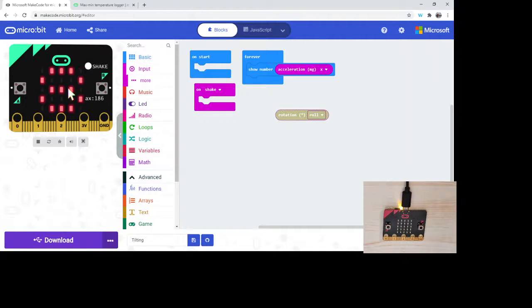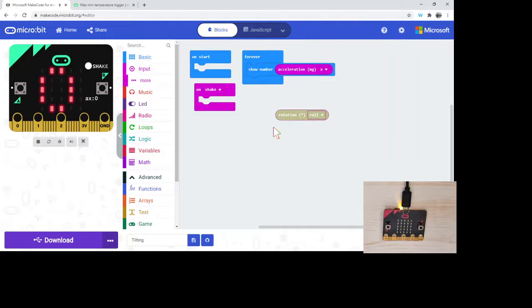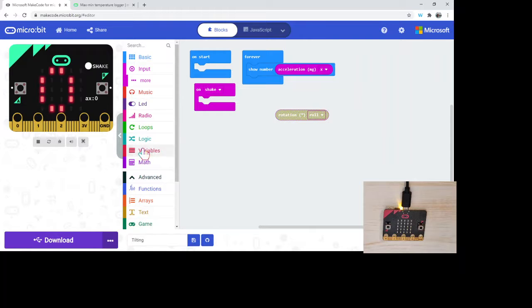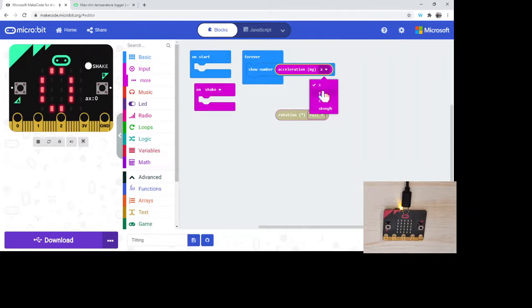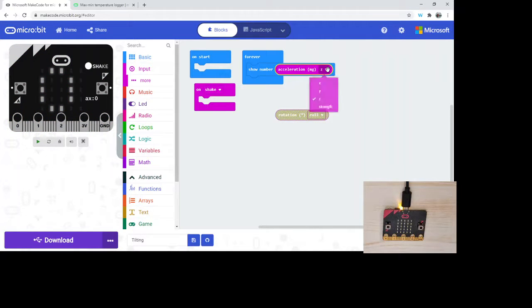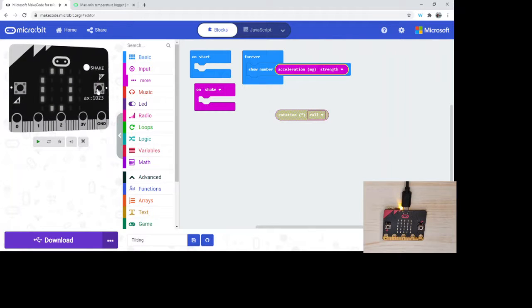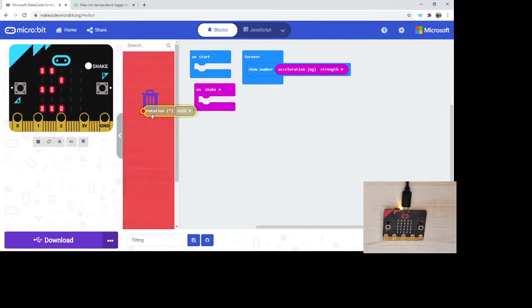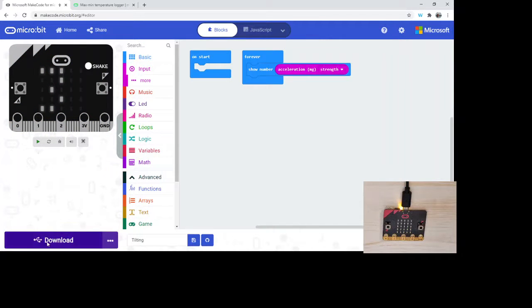Hopefully that will give you a sense of some of the opportunities with the accelerometer. I think there's lots of fun opportunities with this and some really cool things. We have this show number, and this strength shows the overall strength. It's measuring all of the different strengths. I'm just going to get rid of this and get rid of the on start.